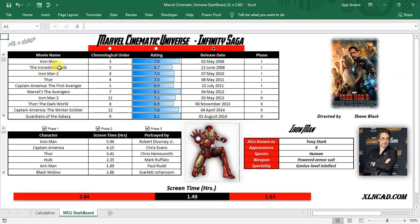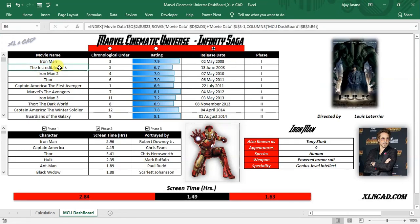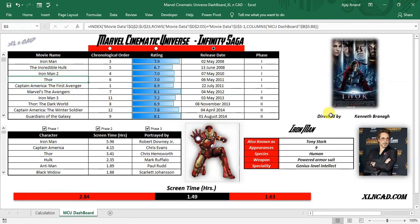When I double click on any of the movie names, the corresponding movie poster will appear here. You can see the name of the director or directors below this poster.